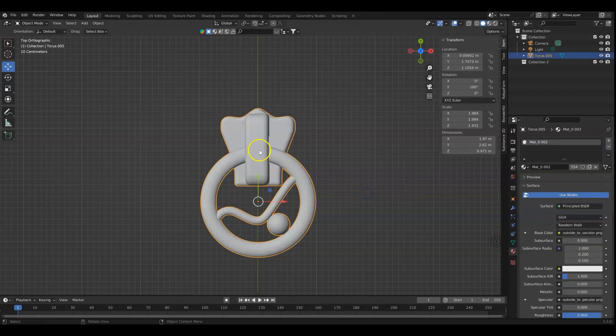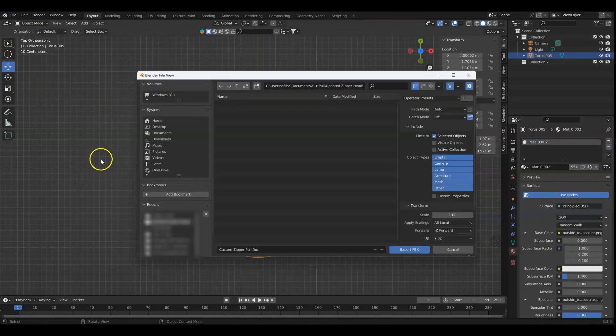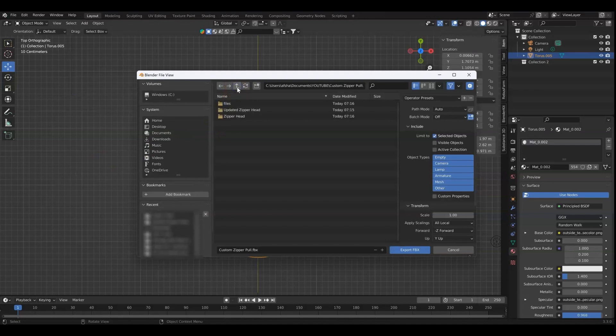Now I can select the object, go to file, export, and we're exporting it as an FBX. Make sure you have selected objects selected.